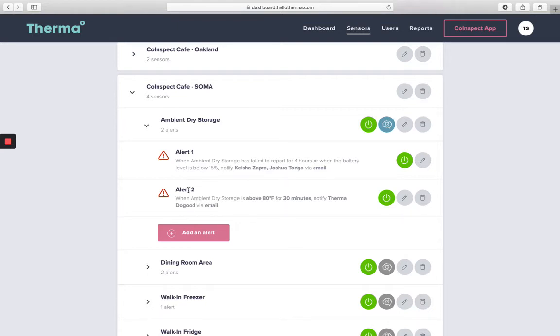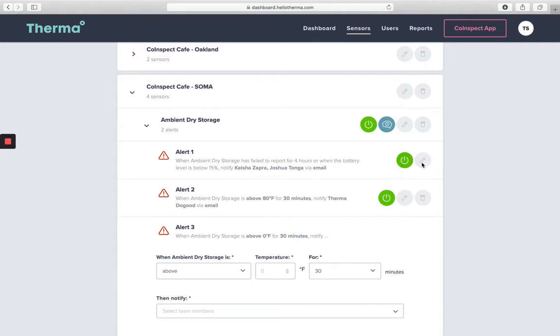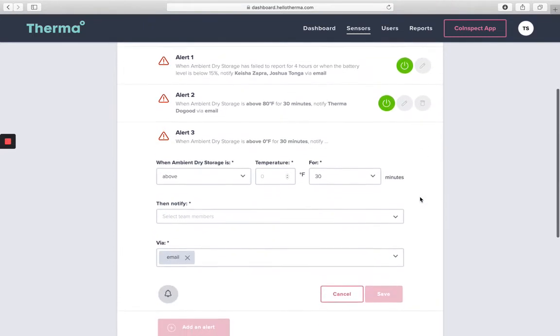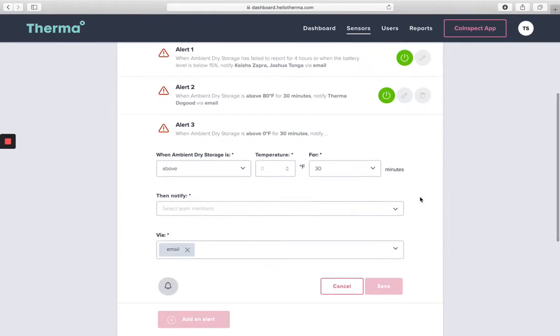Alerts are one of the most important parts of your Therma dashboard. By clicking on a specific sensor, you'll be able to add, edit, enable, disable, or delete customized alerts on your Therma dashboard.